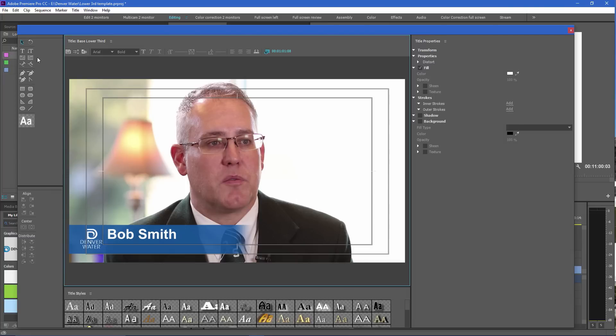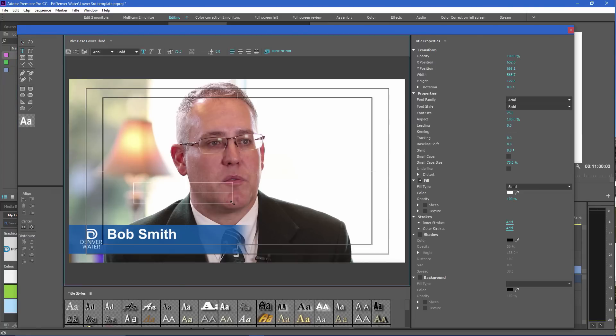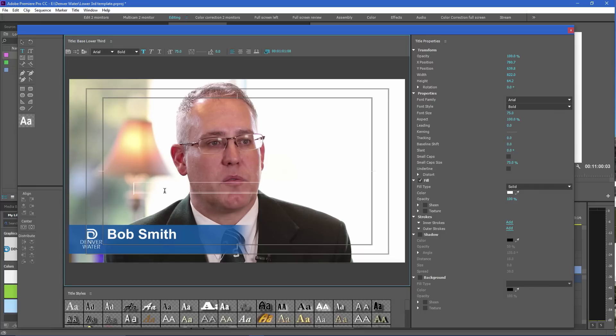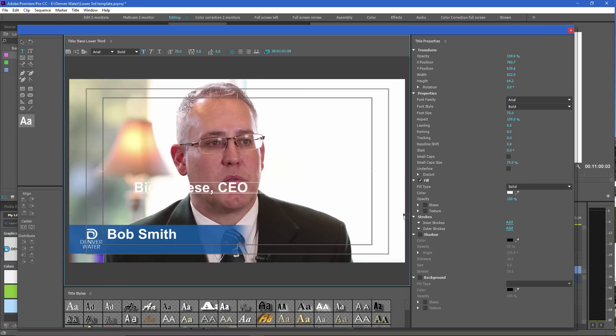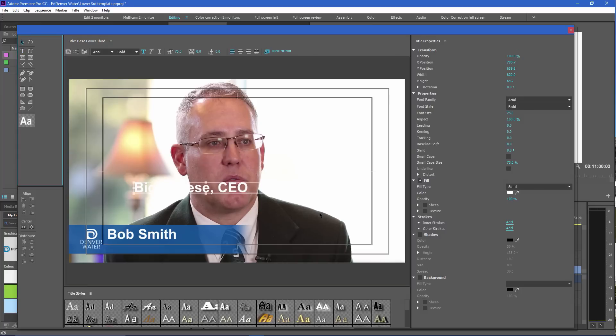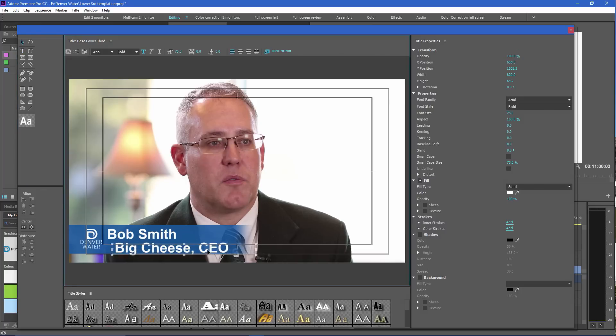Now here we have a name. Now I'd like to add a title. And I'm going to draw another text window. I could do it over the gradient, but I do it here because it's easier for me to manipulate. And Bob Smith is the big cheese and CEO. Select it and I can now move it into position.